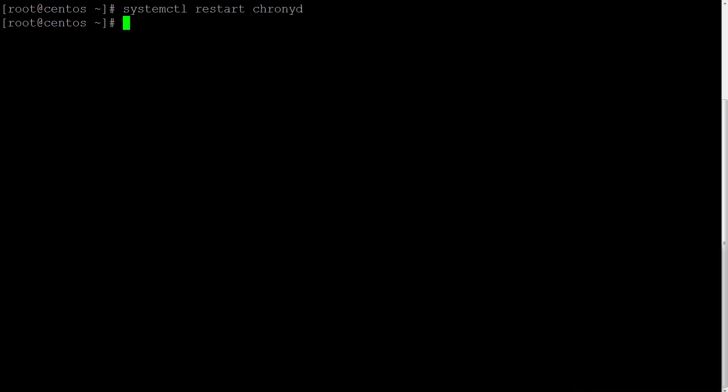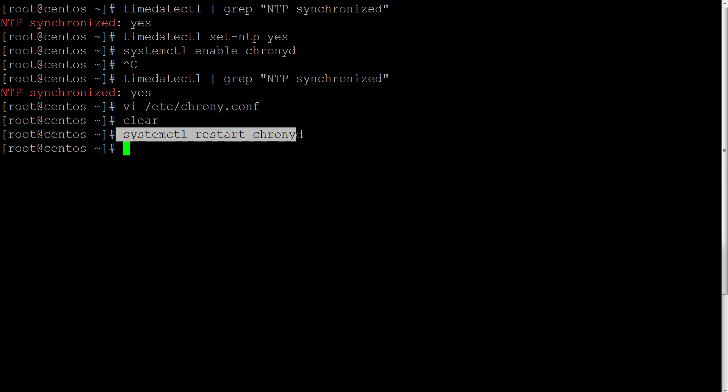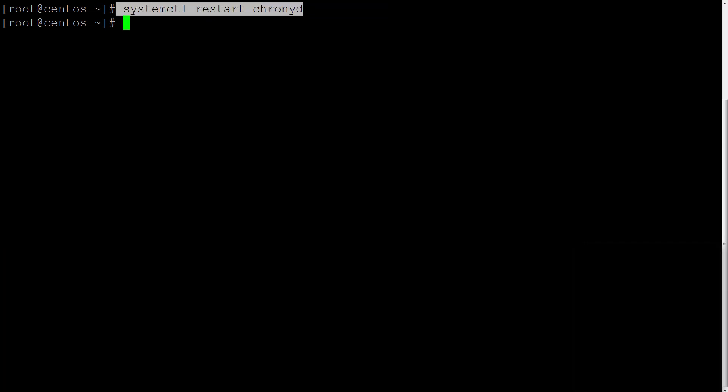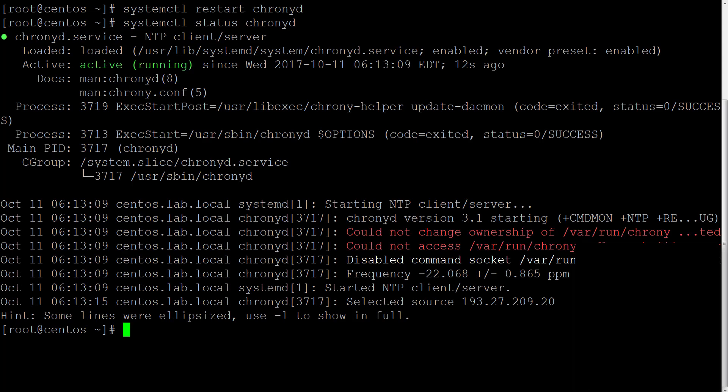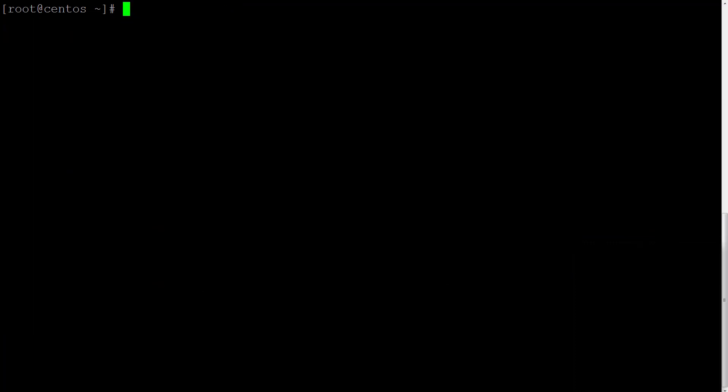When you save and close the file, you have to restart Chrony service with systemctl restart chronyd. And of course you can check the status of the chronyd with systemctl status chronyd.